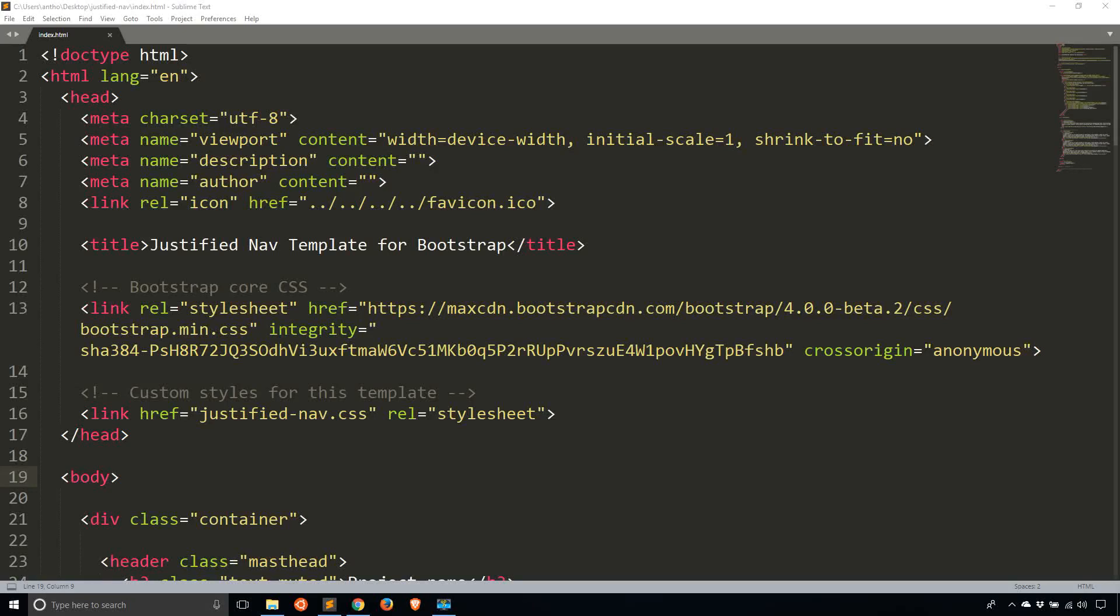Hey everyone, it's Anthony here. In today's video, I want to talk about jQuery and specifically how to use the show, hide, and toggle functions in jQuery.